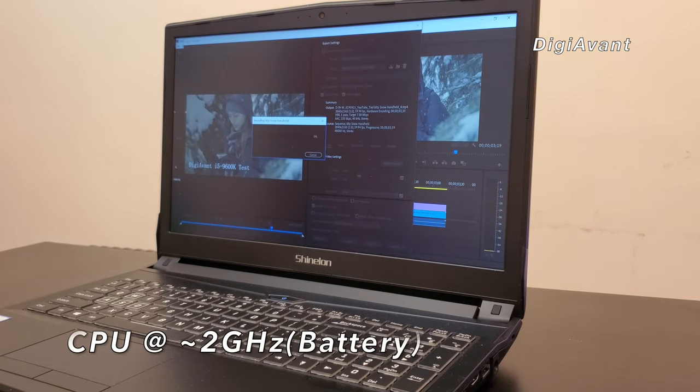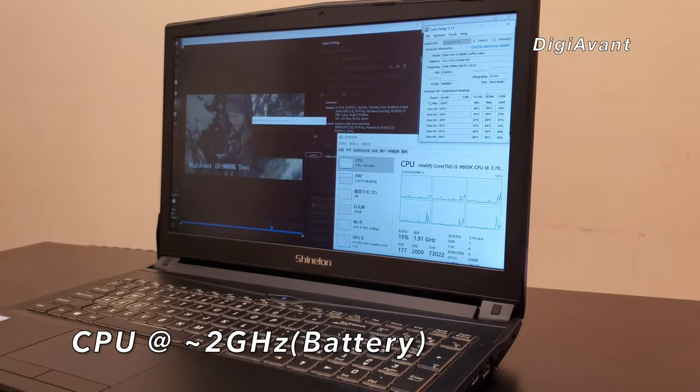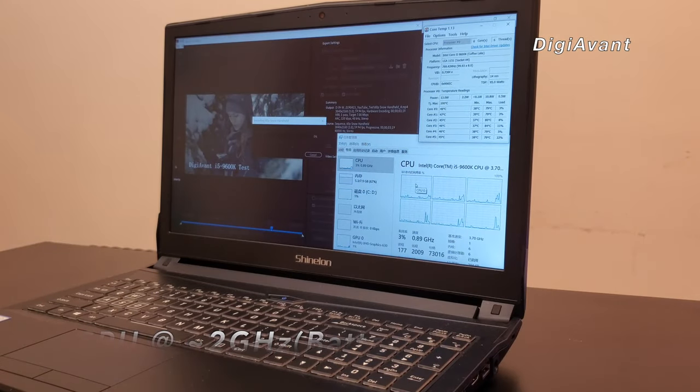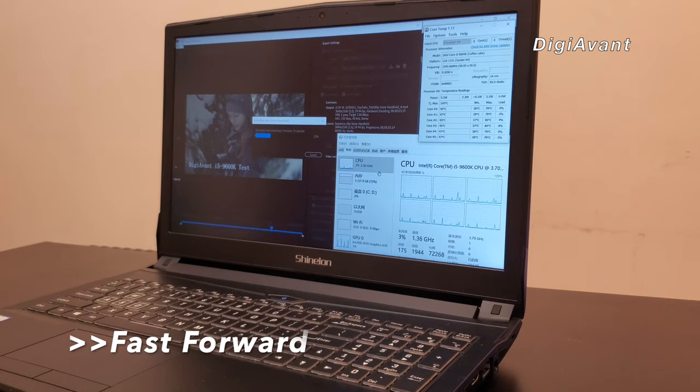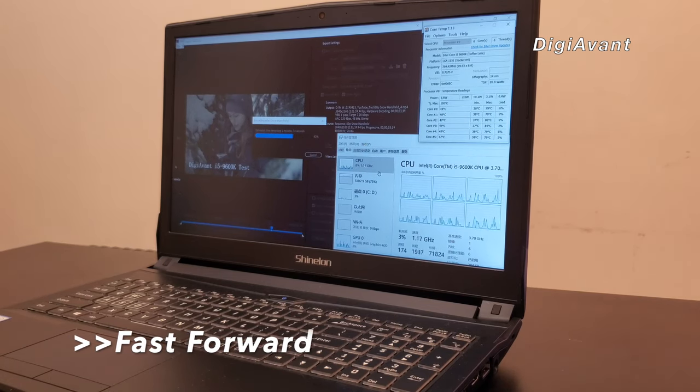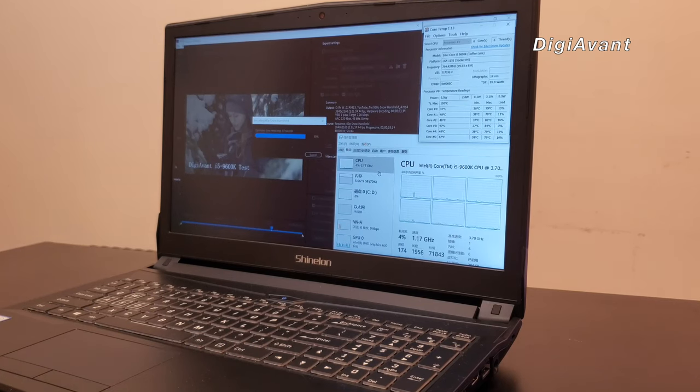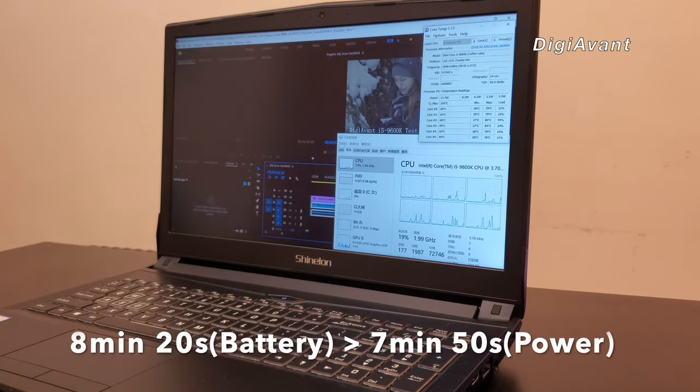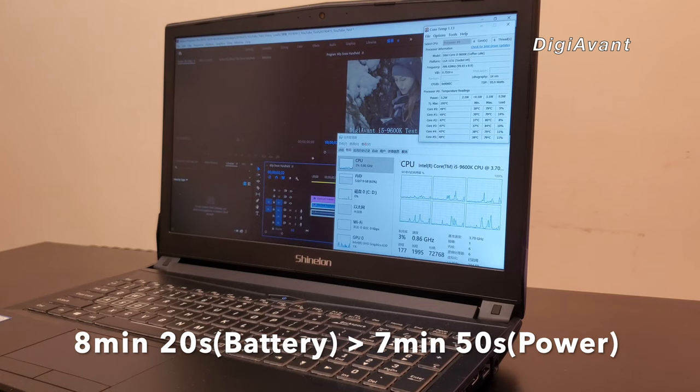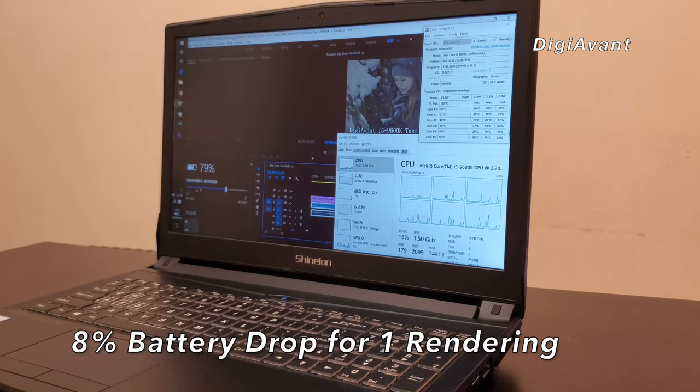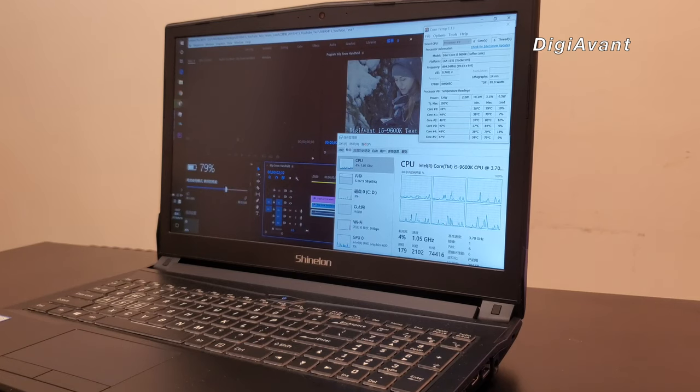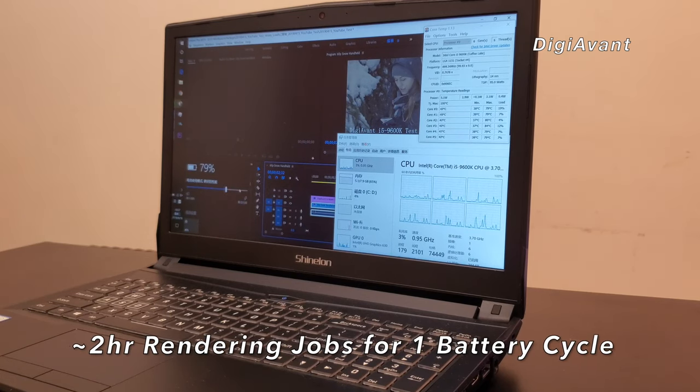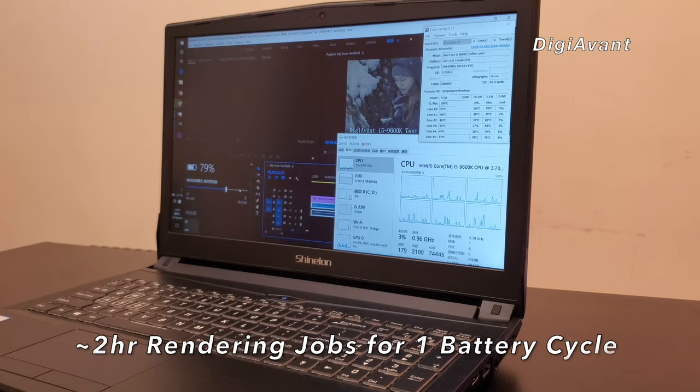We can see that during the process, the CPU frequency is bouncing around 2GHz. Finally, the rendering completes under 9 minutes. That's only 40 seconds longer than the power plug mode. And the battery consumption is about 8%. In other words, the 9600K can almost sustain 2 hours of Adobe Premiere jobs, even the intensive rendering process.